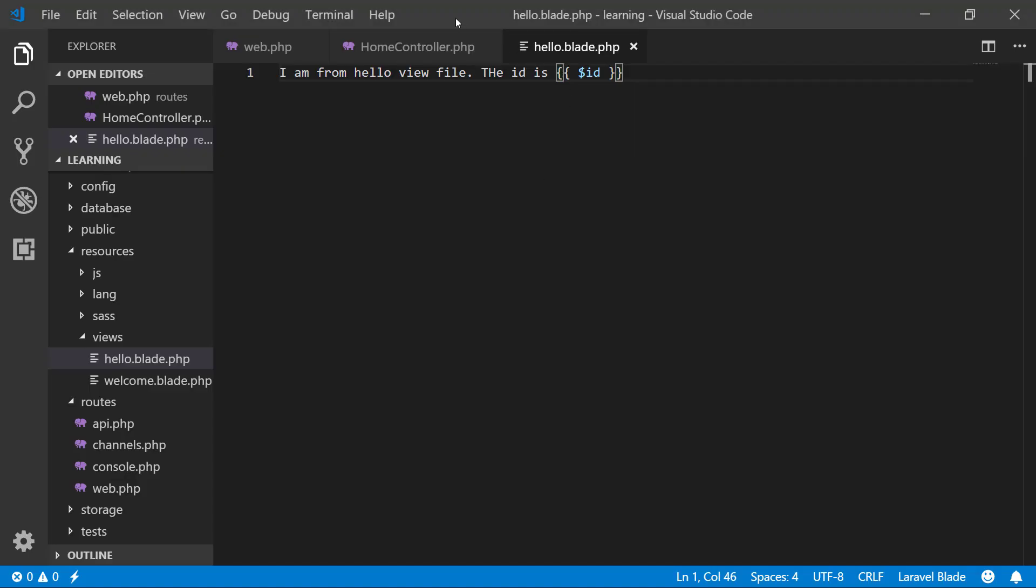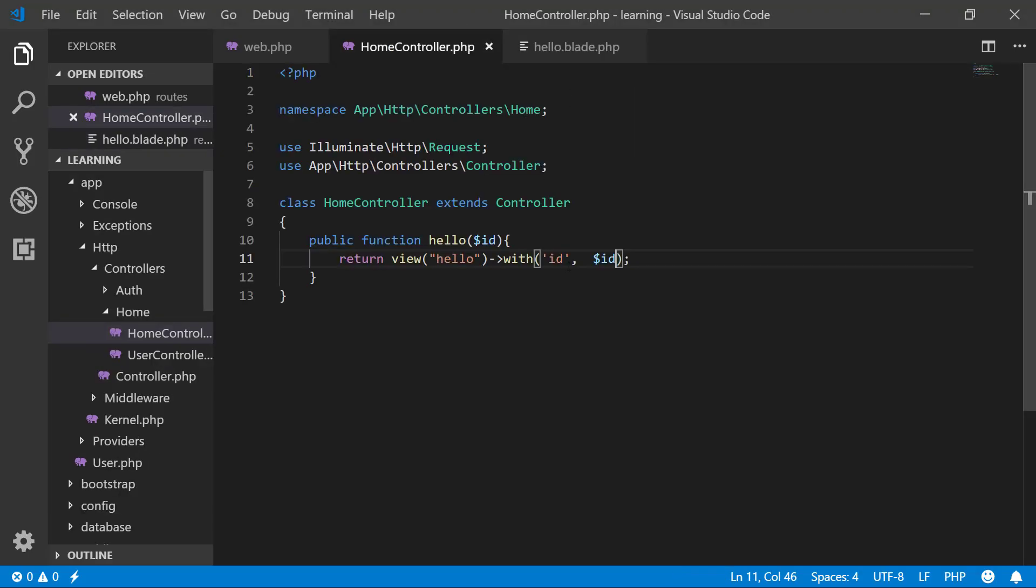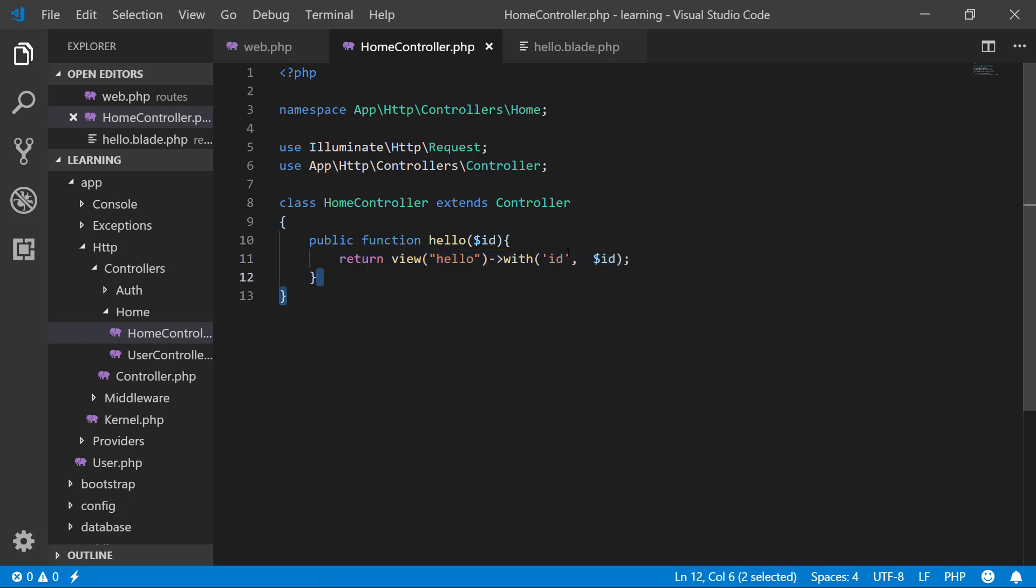This is our first method of getting and sending the data.